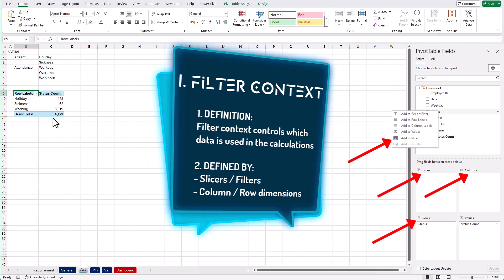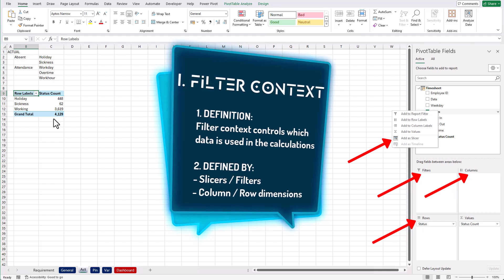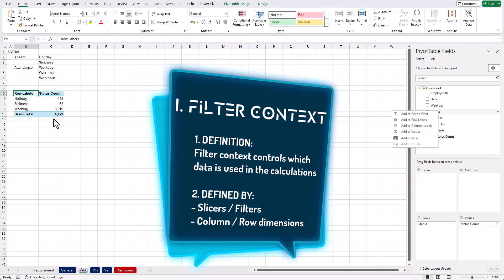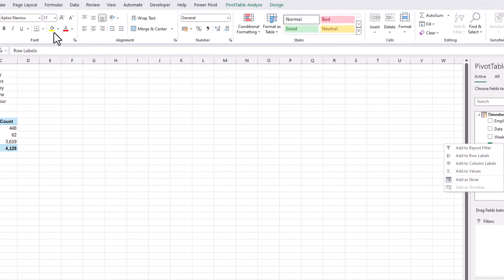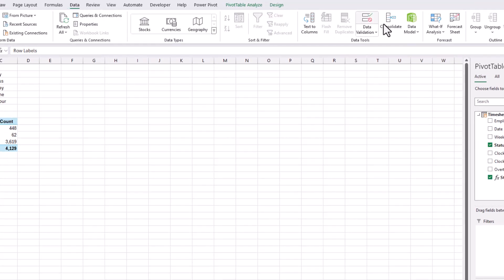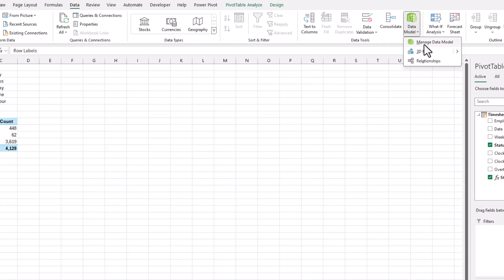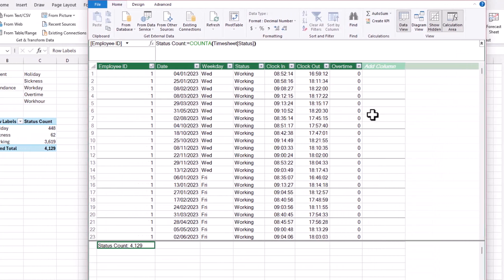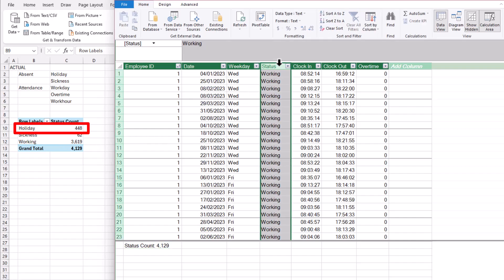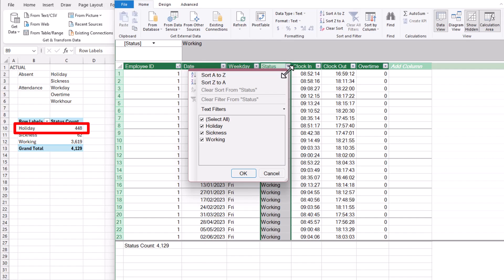Let me show you what I mean. So let's bring up the Power Pivot data model window. Go to Data, Data Model, and Manage Data Model. Now the filter context of the holidays in this pivot table is when the status is equal to holiday. Meaning that Power Pivot engine will apply the filter on the timesheet table and filter it down to holiday only.